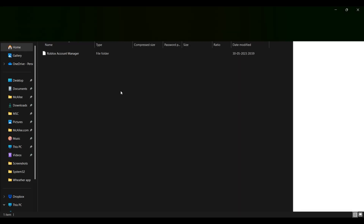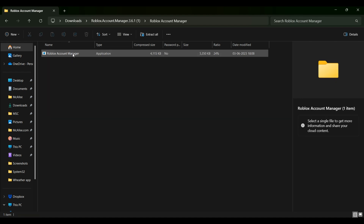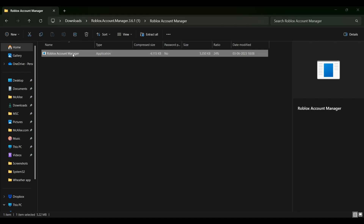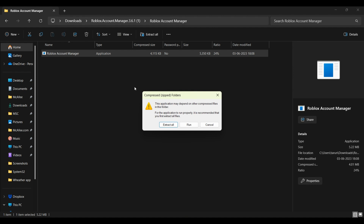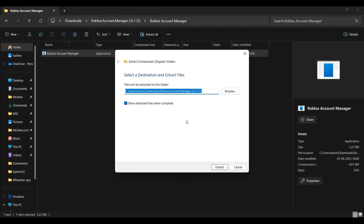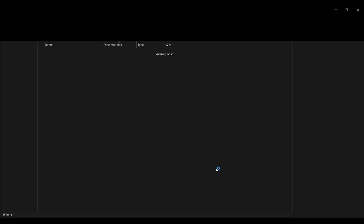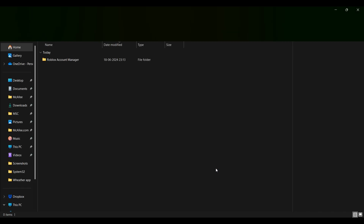It will look like this in your file explorer, so click on it. You will see a right-click option called 'Extract All' — click on this and then extract it to complete the process.